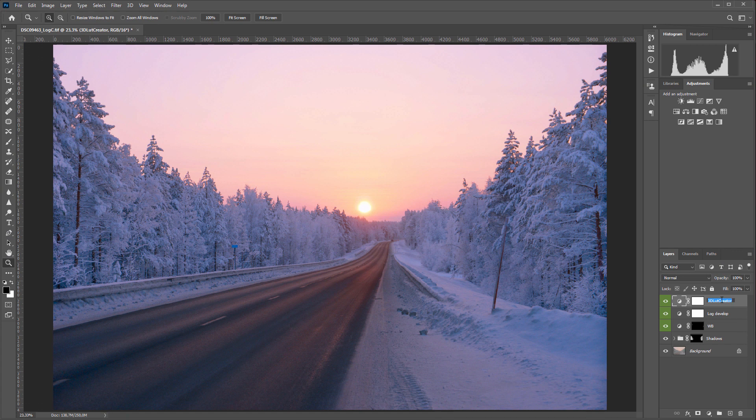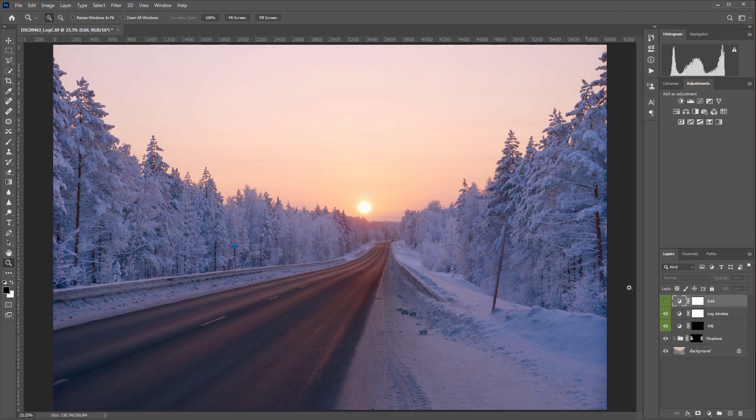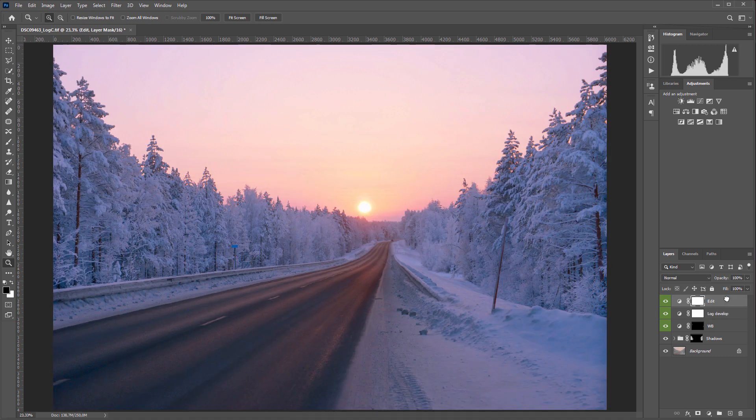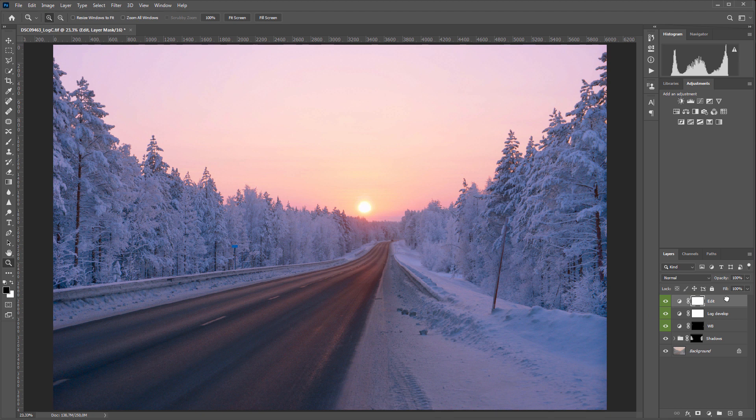I'll name this layer, Edit. That LUT works with data after the development, so if I place it below the development layer, I get this. That color correction is designed to work with a developed image. It is suitable for JPEGs, but not for logarithmic data.